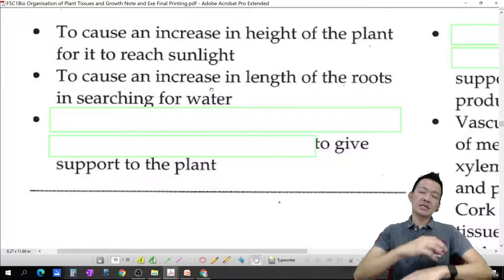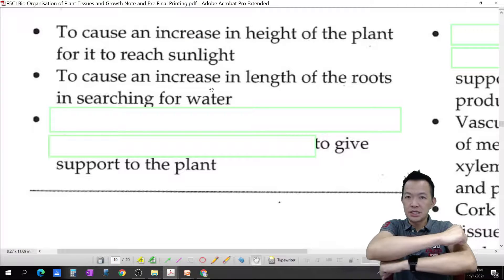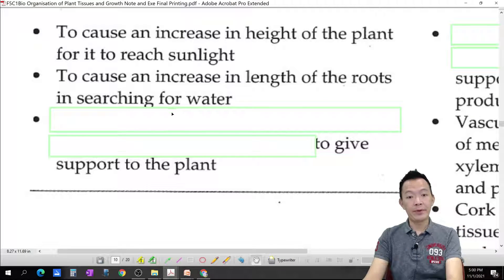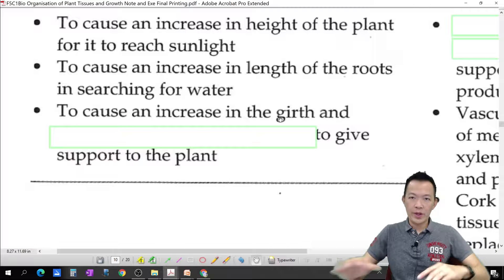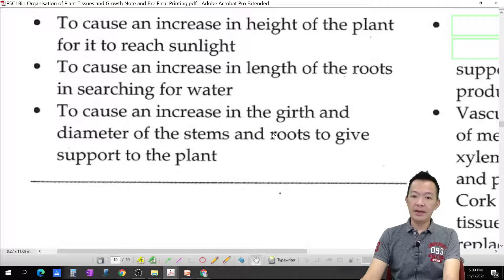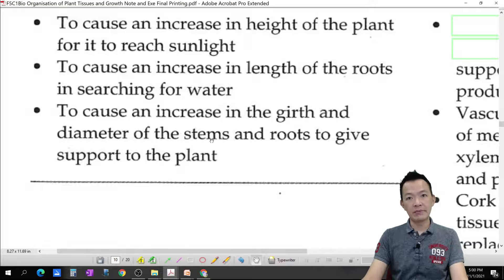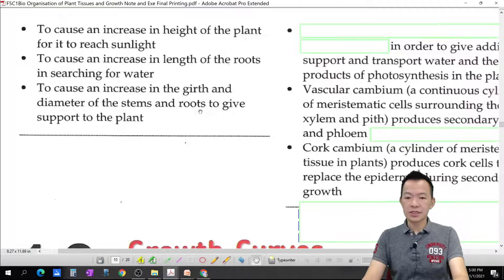Primary growth also increases the circumference of the stem — the perimeter and diameter — for support. It causes an increase in the girth and diameter of the stem and the root to give support to the plant so they can support themselves. This is primary growth, and after primary growth the plant continues with another growth called secondary growth.